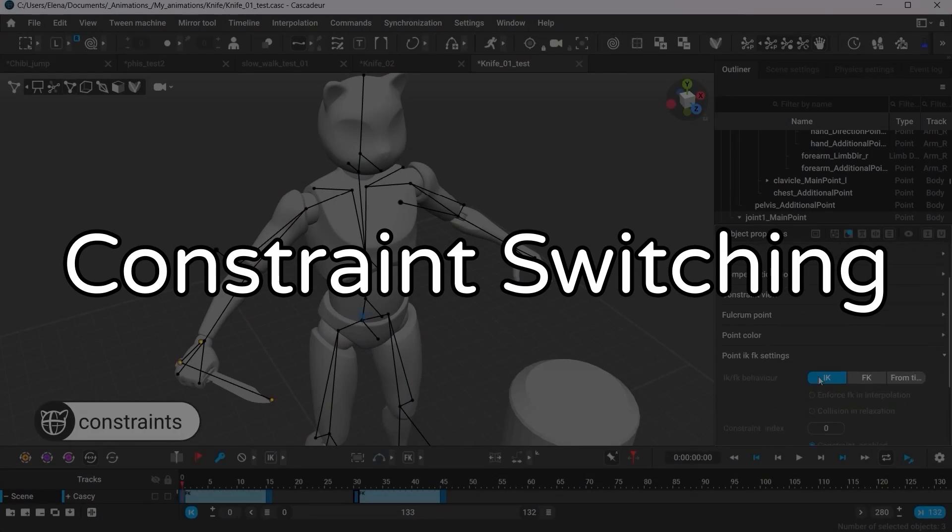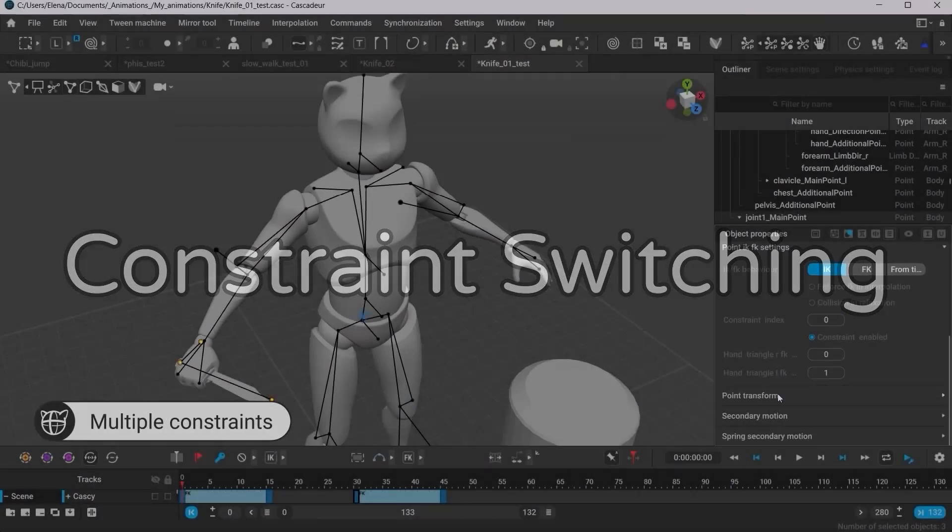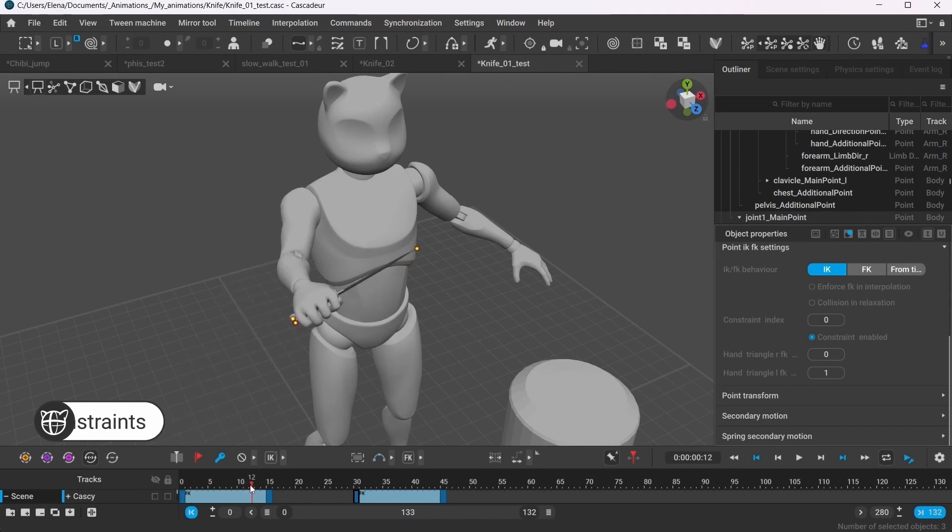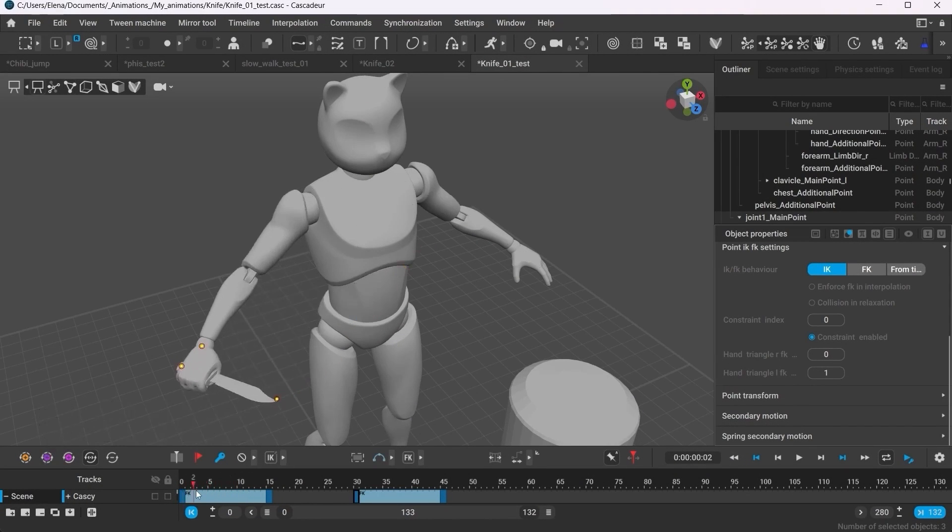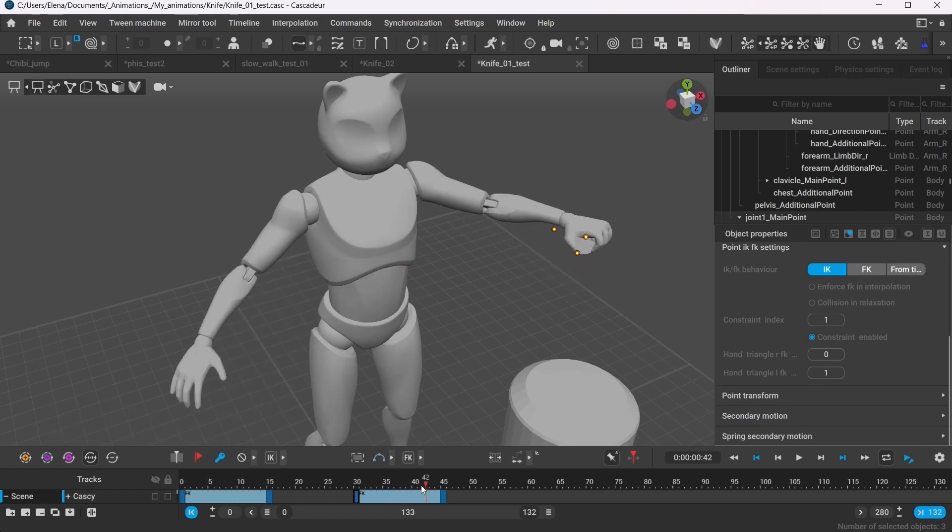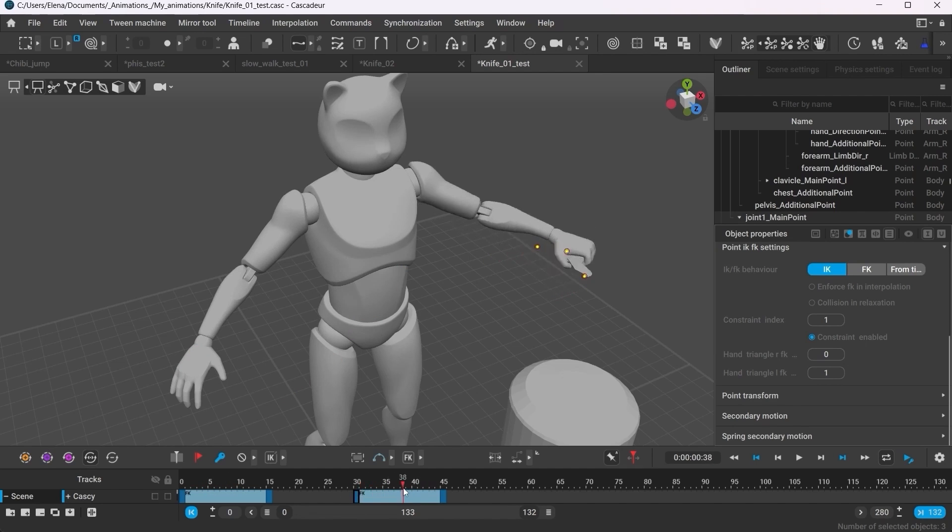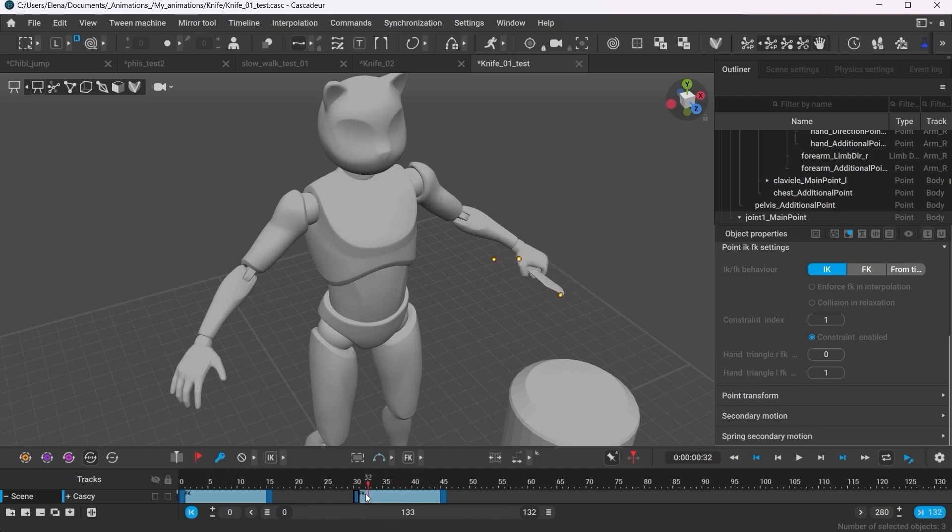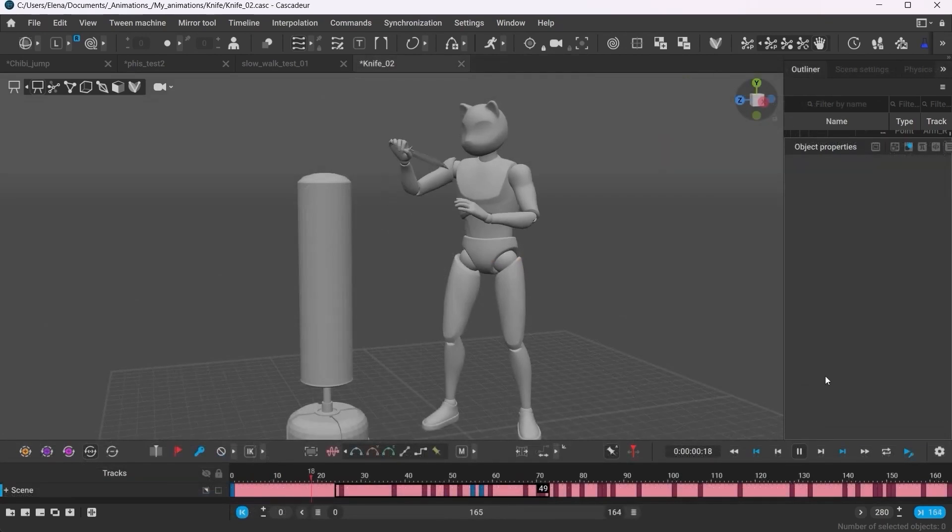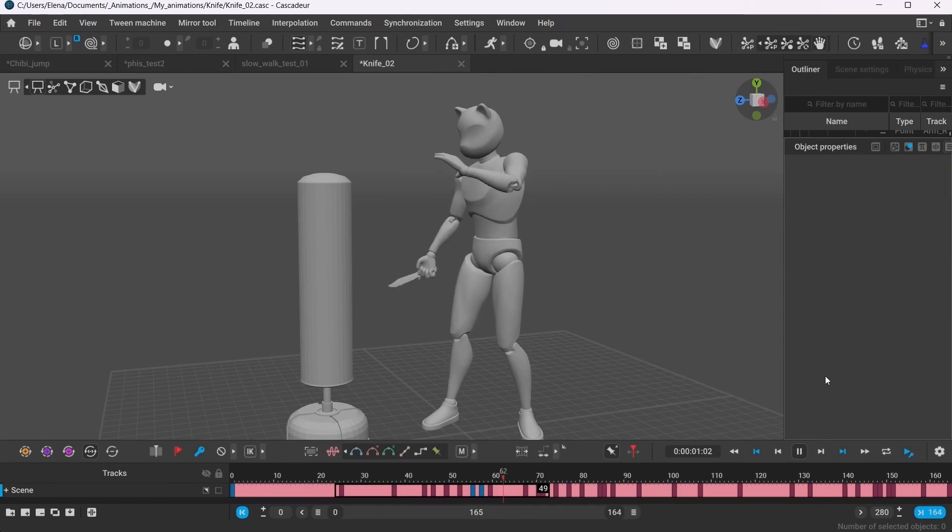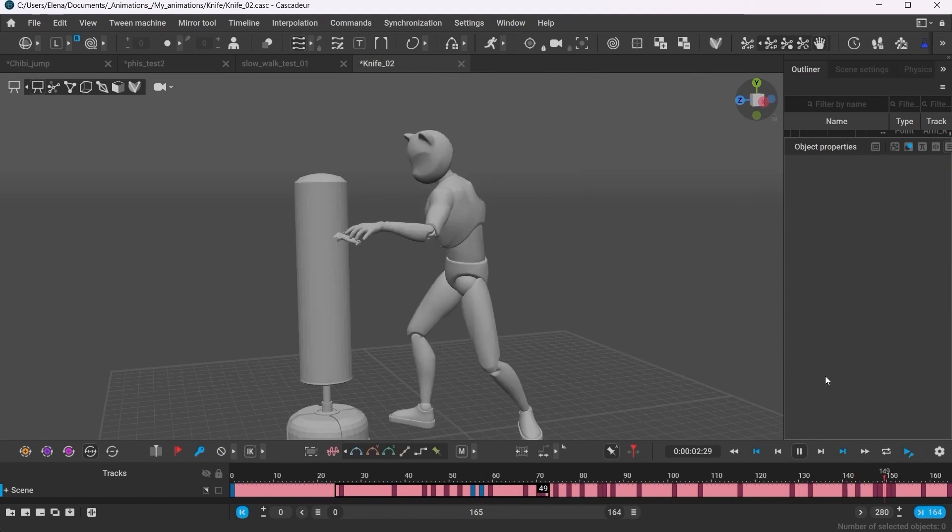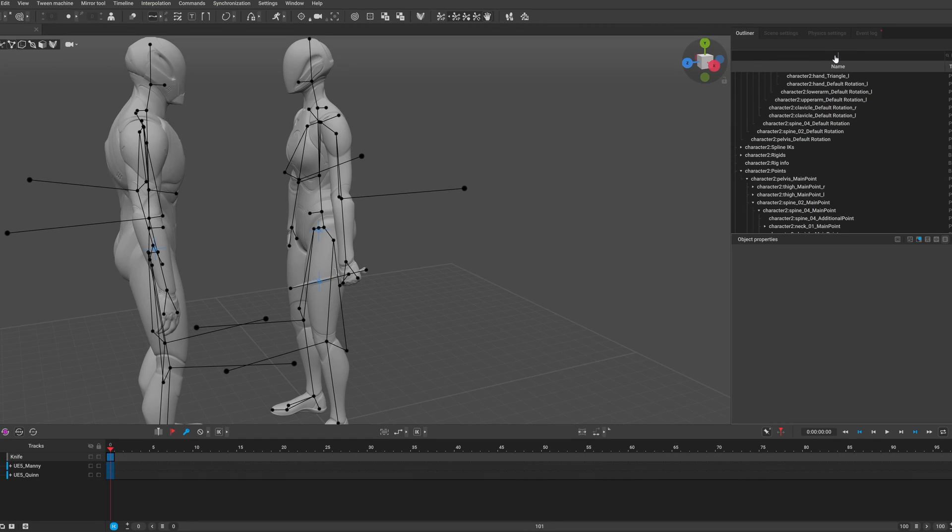The constraints got improved as well. They were already a part of Cascadeur, but now you can define multiple ones and switch between them really conveniently. This is quite an important topic, and it deserves its own video, but for now just a simple example that can get you started.